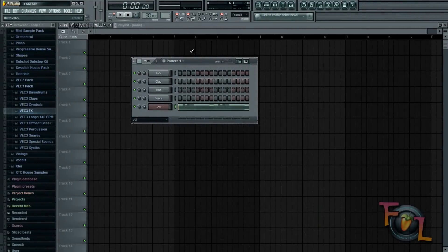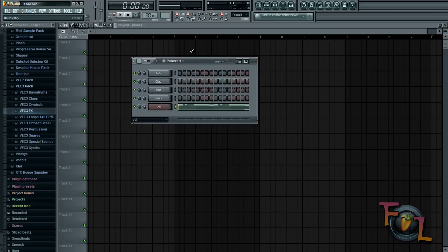Hey everybody, this is FL Studio How To and in today's tutorial I'll be showing you yet another way to sidechain anything in FL Studio.